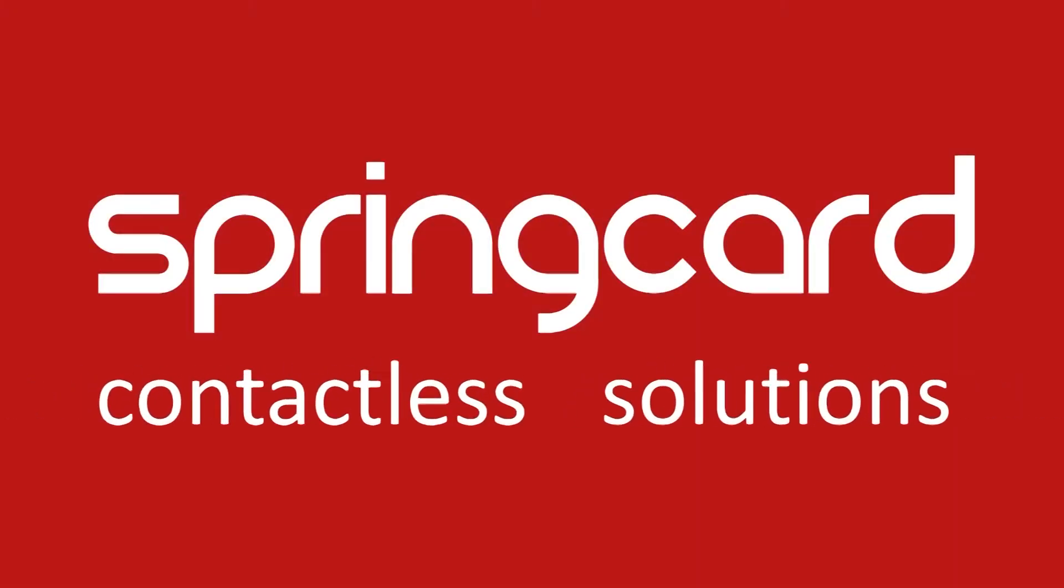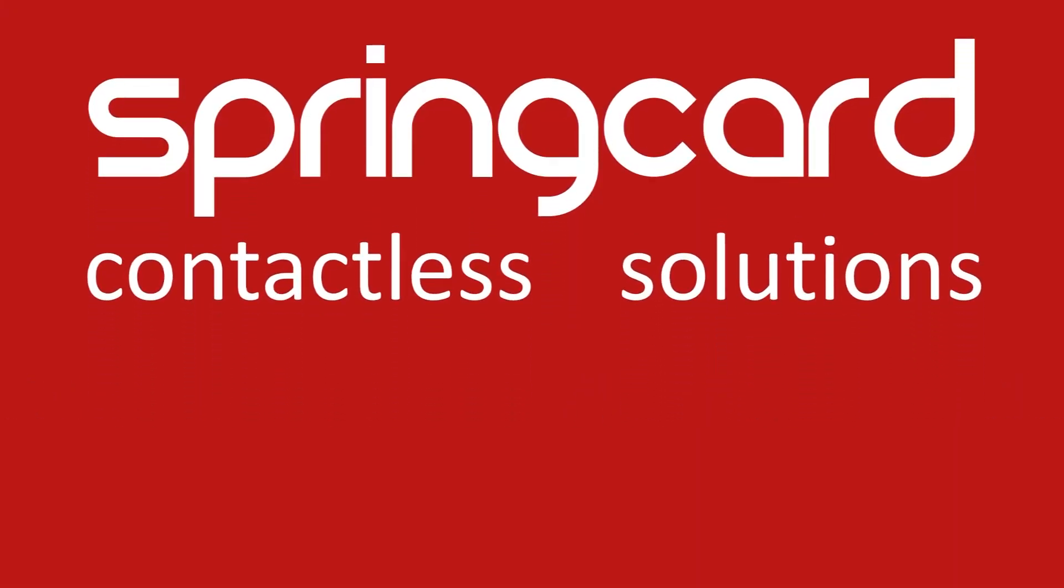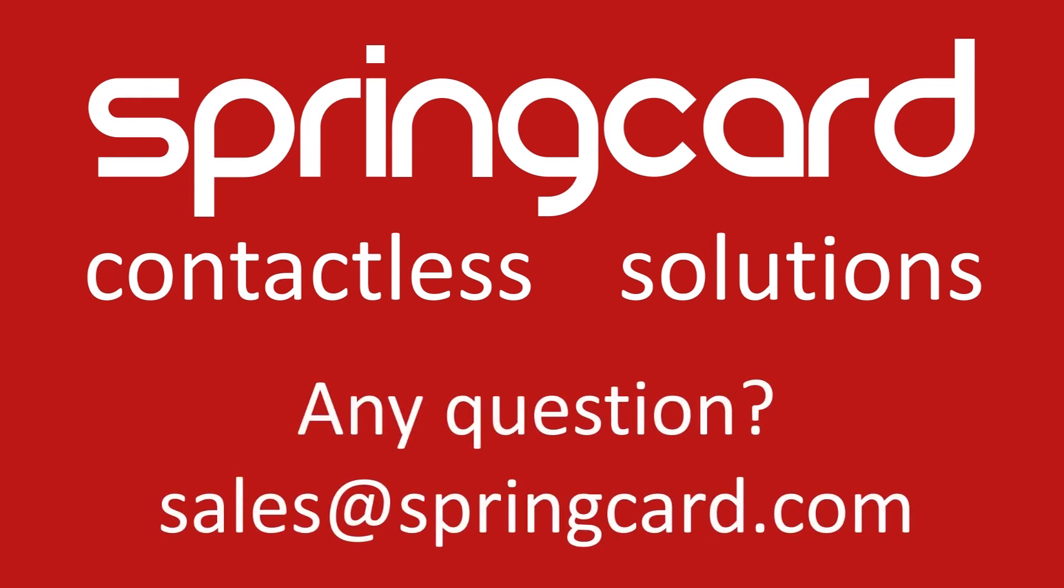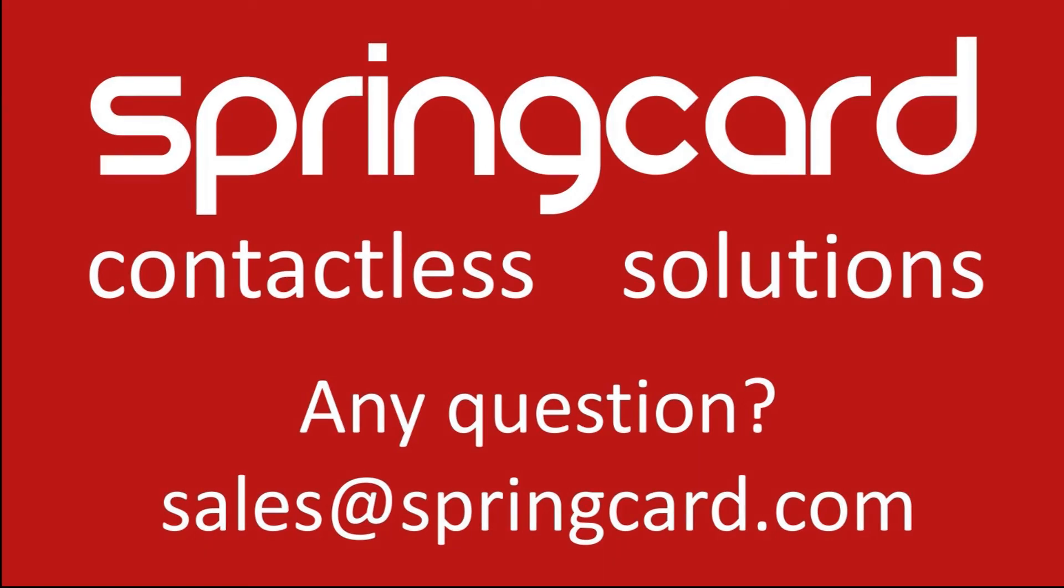So thank you for watching this video. You can subscribe to this YouTube channel and follow us on our social media, Twitter, LinkedIn. All the links are below this video. You can also find more information on our website, springcard.com.